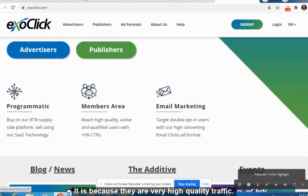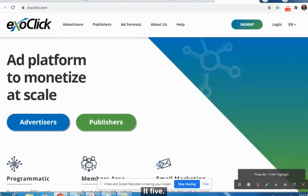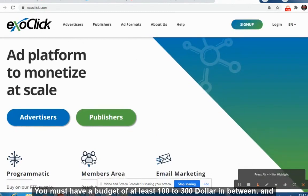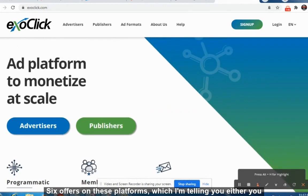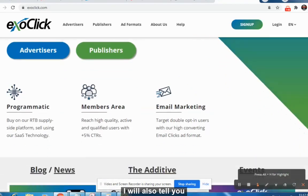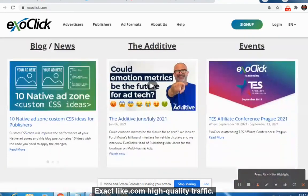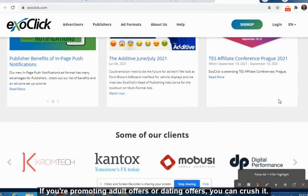These are paid traffic sources, and they are very high quality. If you want to crush it, a budget of $5 or $10 or $20 is not going to work at all — you must have a budget of at least $100 to $300. Promote five or six offers on these platforms — either Snapchat Ads or ExoClick. ExoClick is the second best platform, especially if you're promoting adult offers or dating offers — you can crush it.